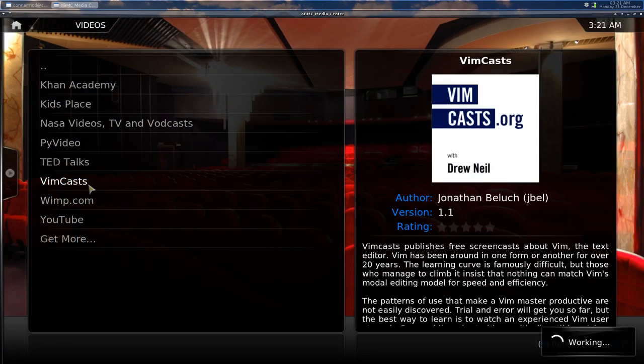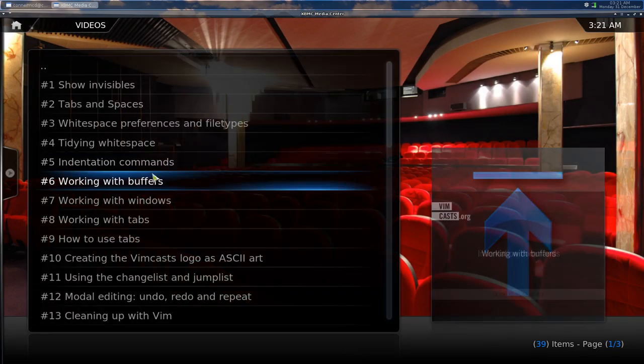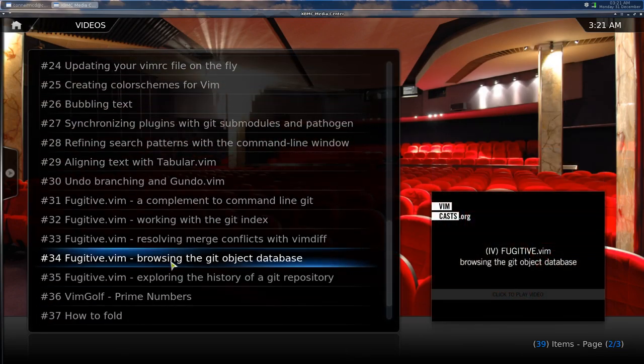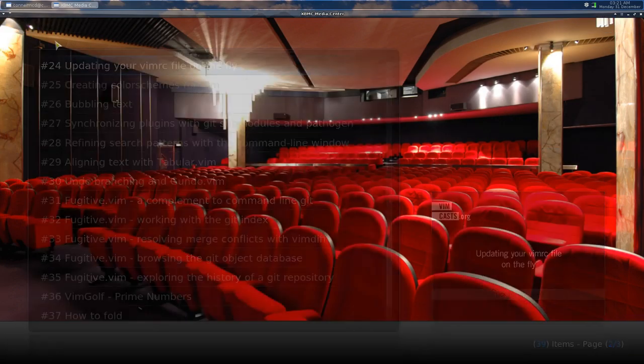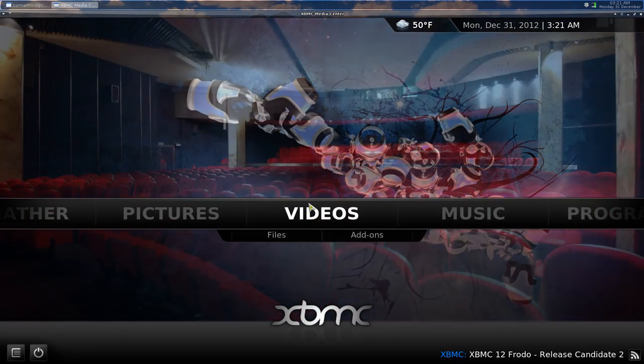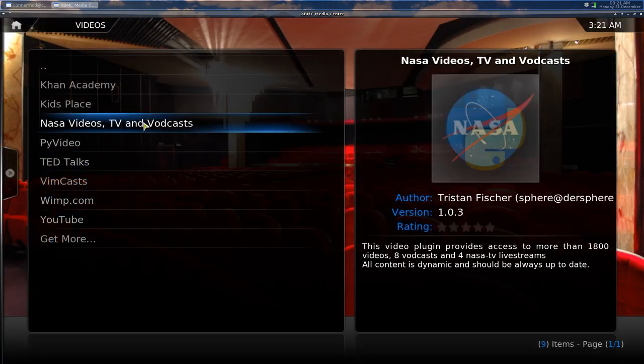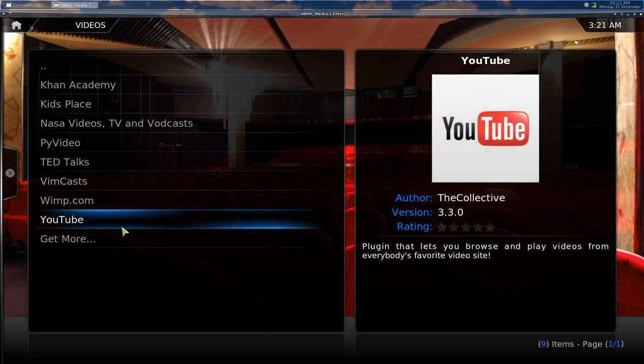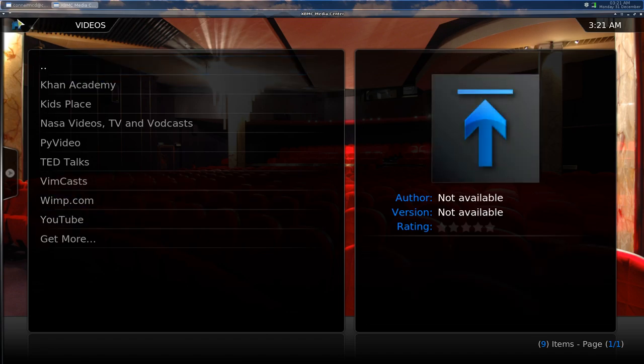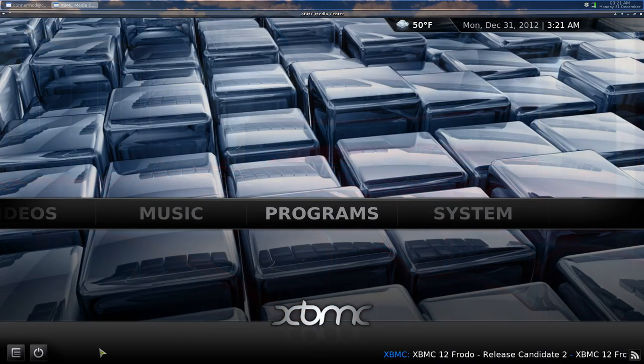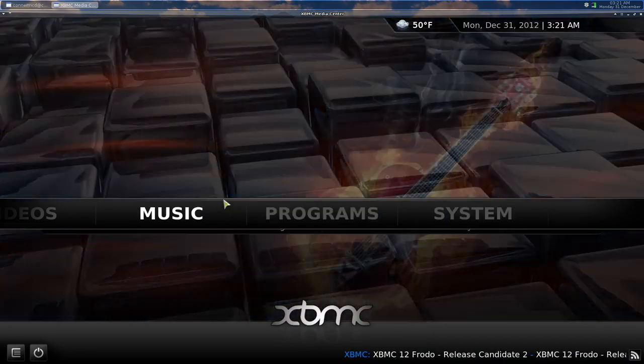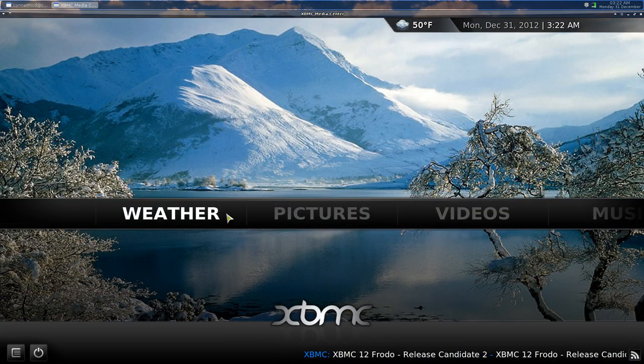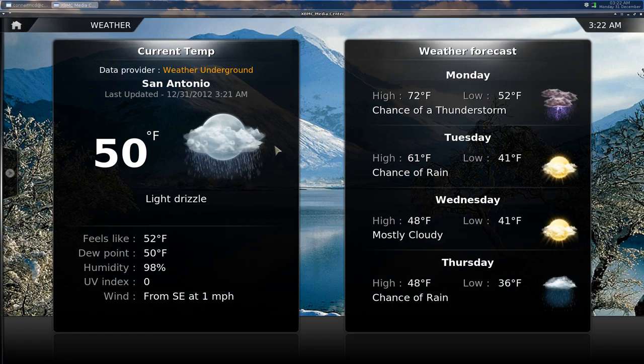You can like watch Vimcasts on your TV, they're just all listed here, I thought that was kind of cool. And TED Talks and Wimp and YouTube and stuff. So I've never really played with it that much, but now that I have, it's pretty neat. It's got a nice little weather app and stuff.